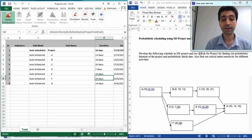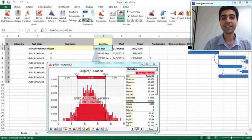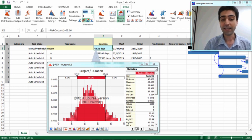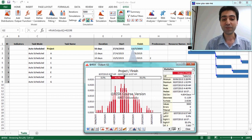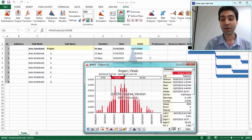We have now completed the third step and are ready to run the simulations. I have set the number of iterations to 5,000. For project duration, the median value is 57.3 days as shown in the summary statistics table on the right. For the finish date, the median value is July 15th, which can be found in the summary statistics table or read from the top of the sliders.